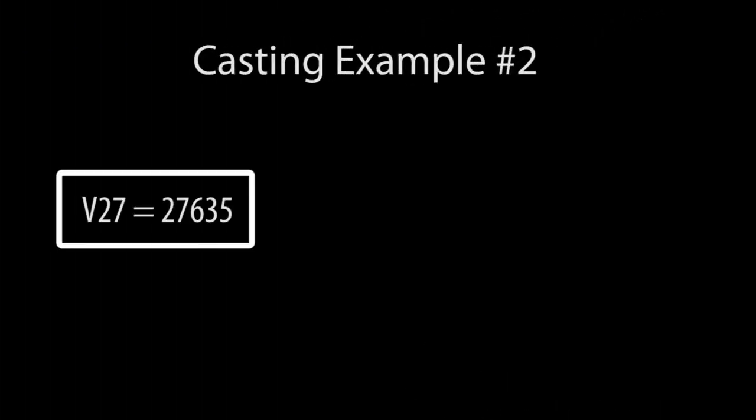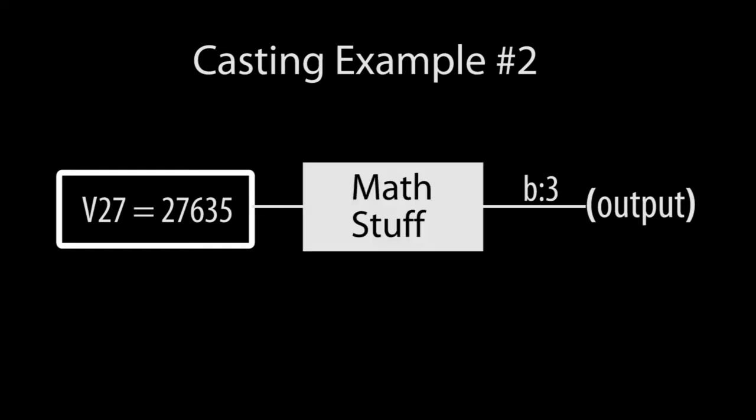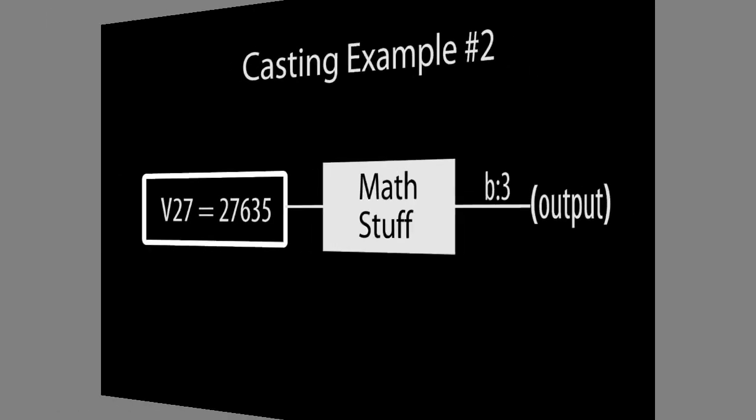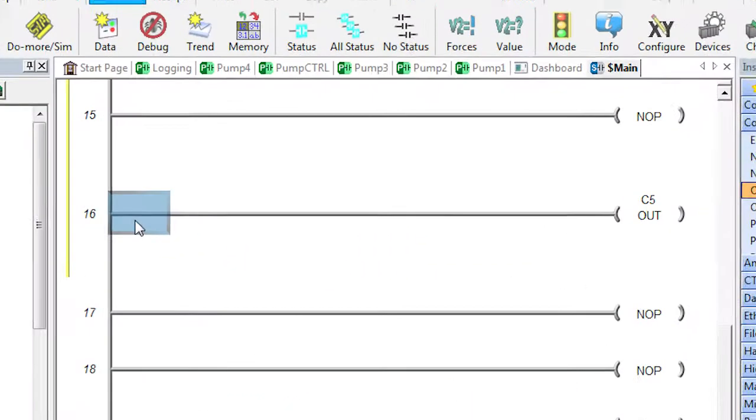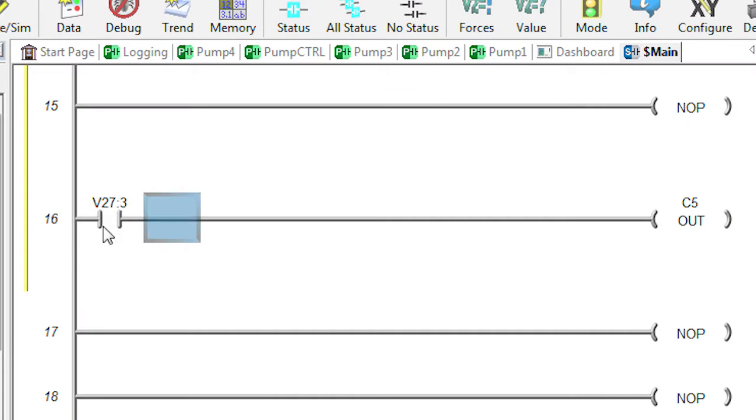Suppose you want to take one bit of an unsigned word and use that to drive an output coil. Again, you could do some math and masking and shifting, but why not do it the easy way? Simply tell DWORD you want the 4th bit, numbering starts at 0, to drive the output.